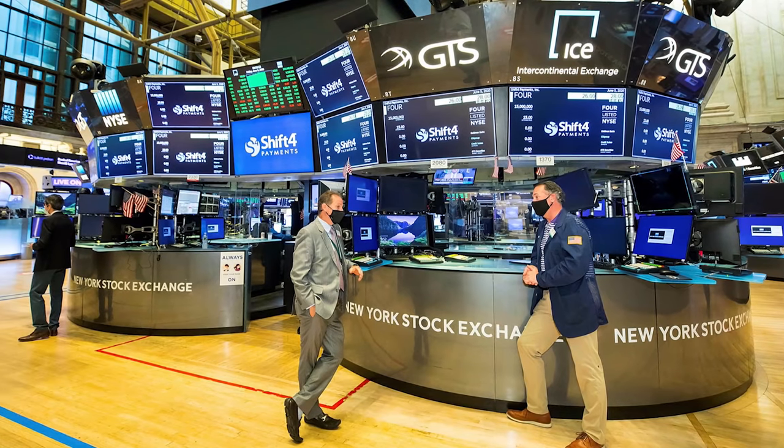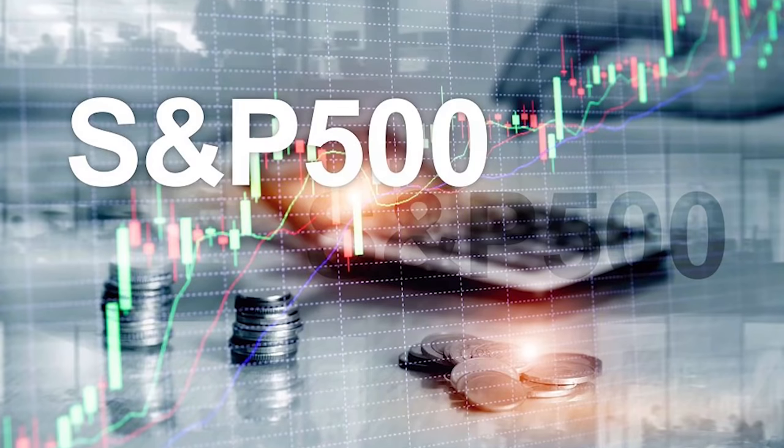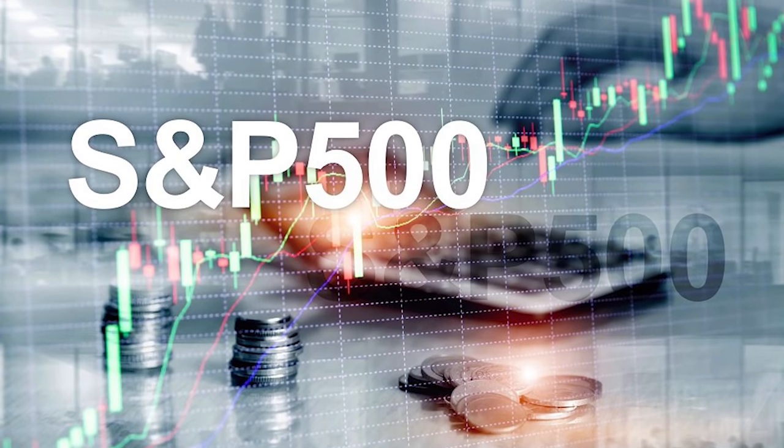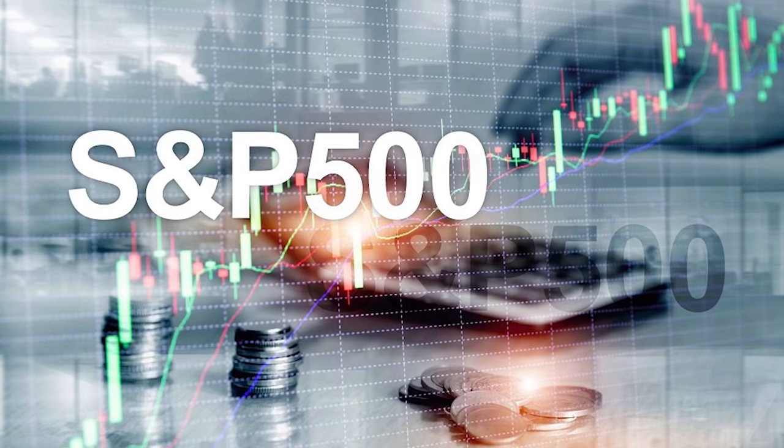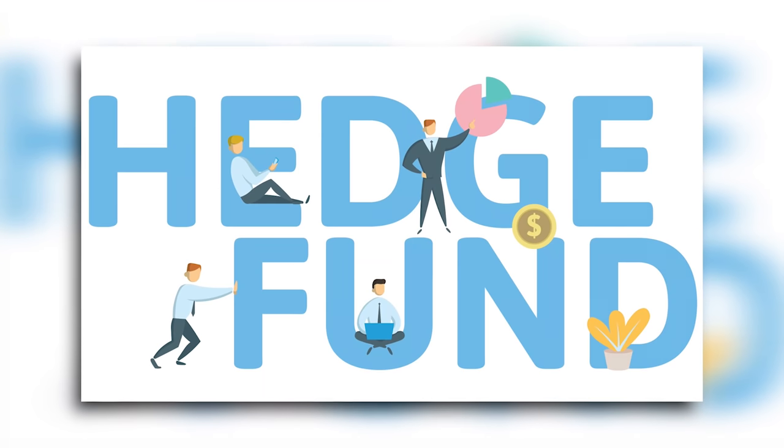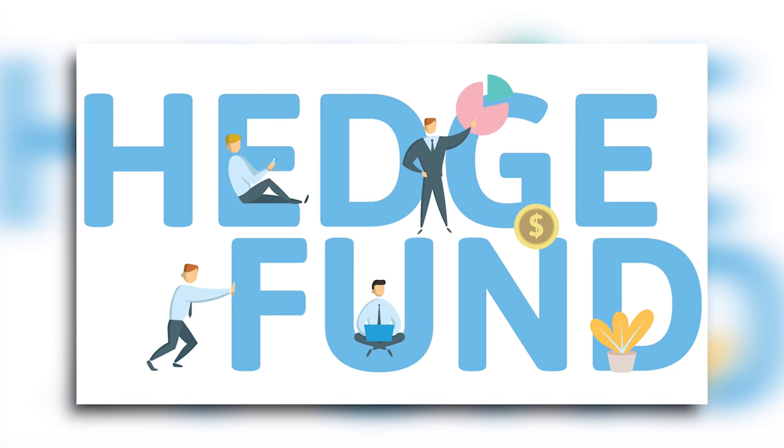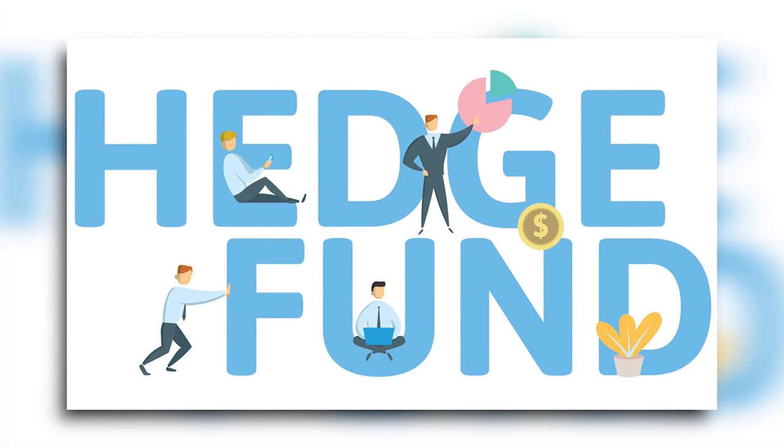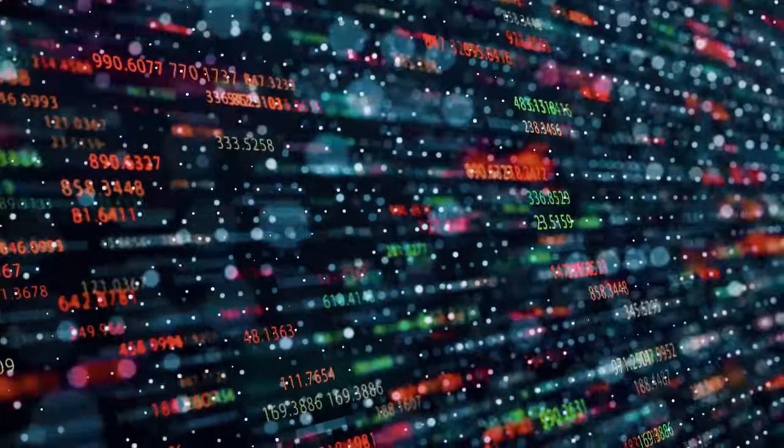If you asked a random person on the street to choose between the S&P 500 and a professionally managed hedge fund, chances are most of them would choose the hedge fund. And this makes sense.